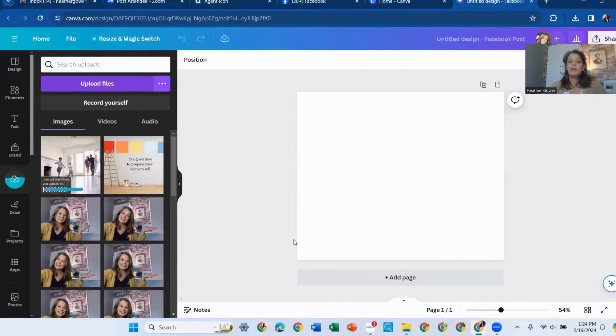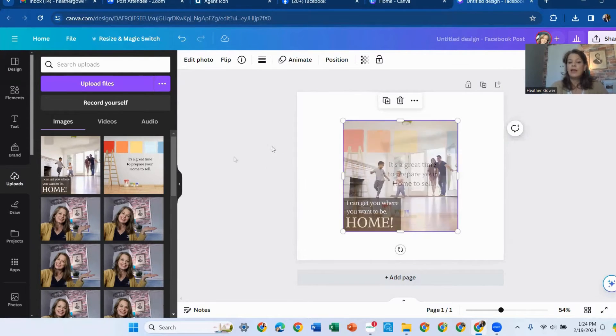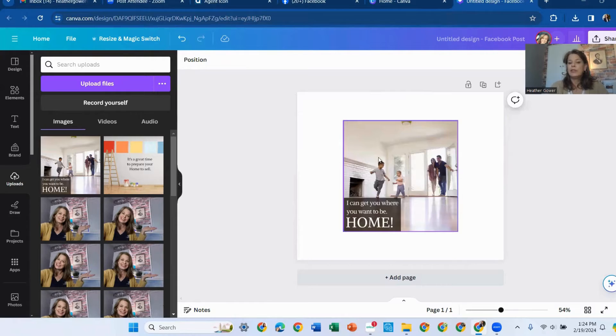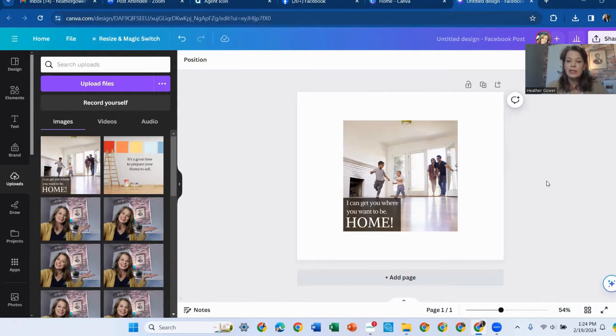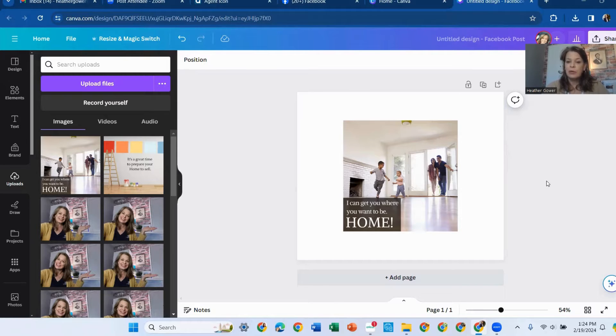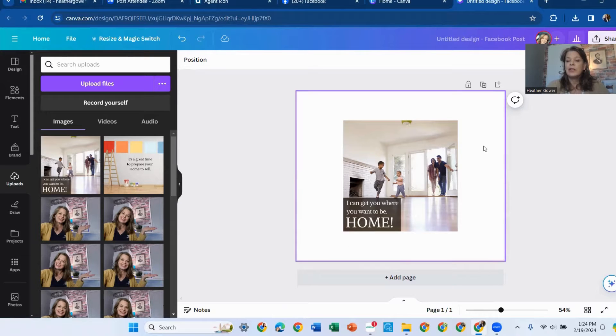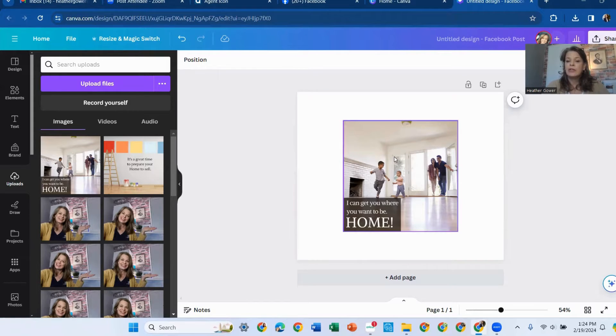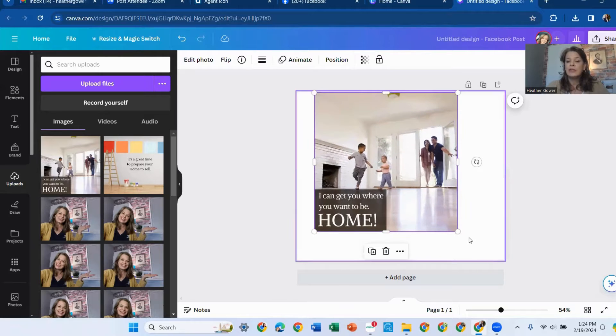You'll see over here on the left that it is downloading it into Canva. And now I just placed it on my blank image of Canva. So it's not the same dimensions as the Facebook post. The Agent Icon is square and the Facebook post is a little bit rectangle.